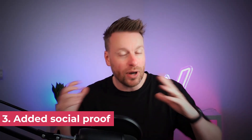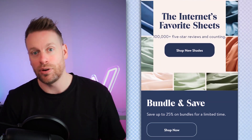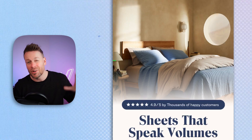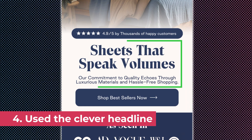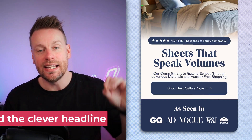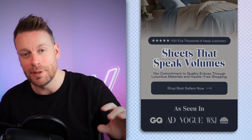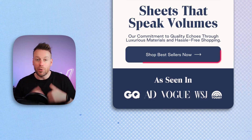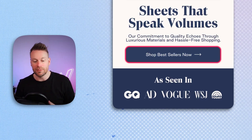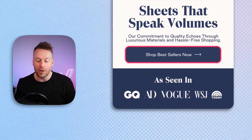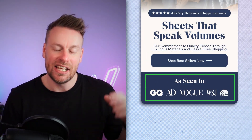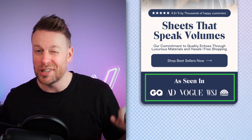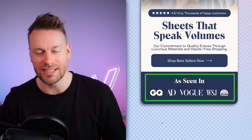Number three, we've added social proof. Why wouldn't these guys have social proof above the fold on the homepage? They have so much of it, I'm going to put it right in front of people's faces. Number four, we've used a clever and quirky headline — it's bold, it's in front of people's faces, and it really speaks about the value of the product. We've supported that with a bigger call to action with a directional cue and the word 'now.' And in number five, we've managed to get 'as seen in' icons and logos that really help enhance trust and credibility.